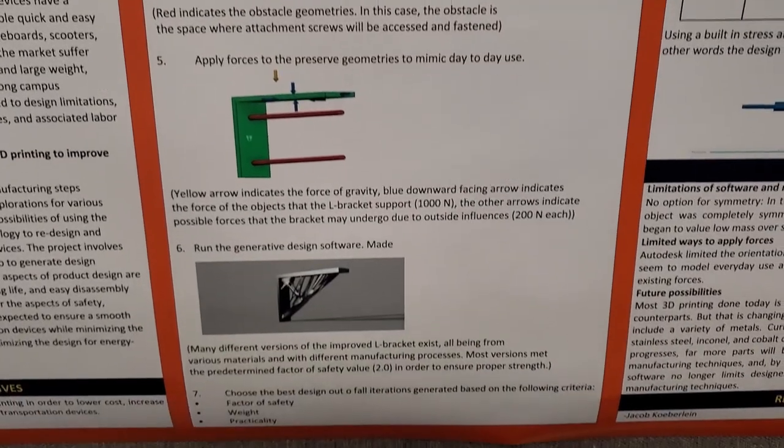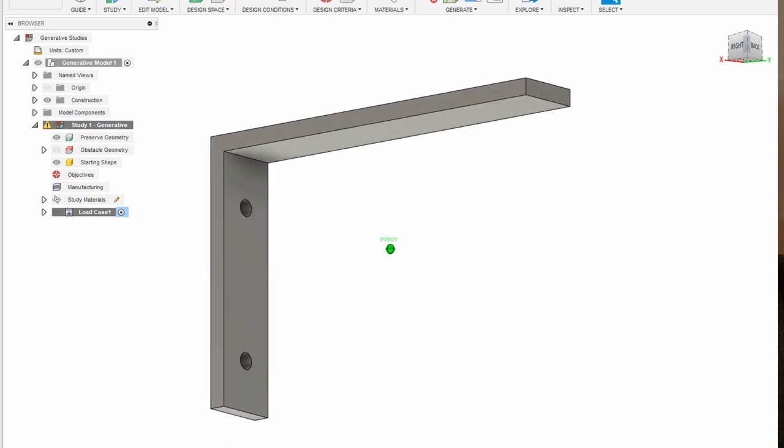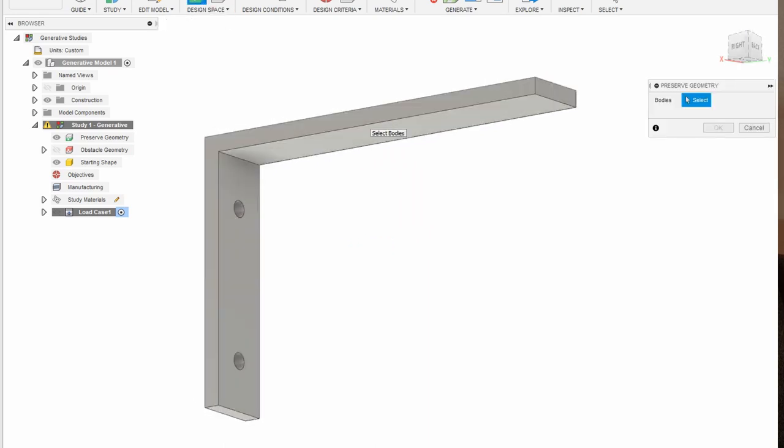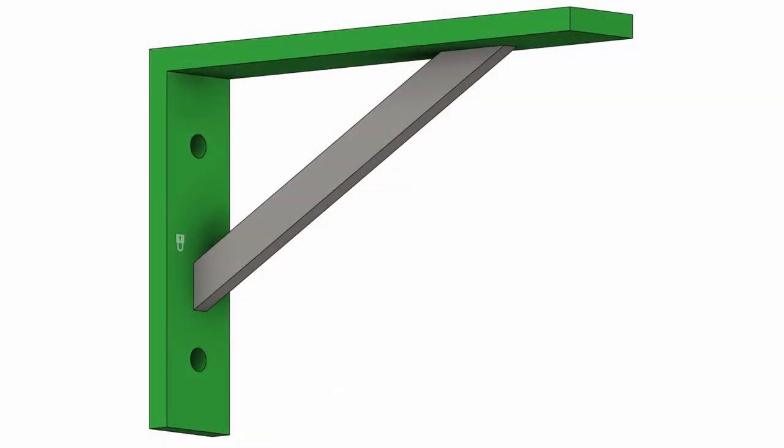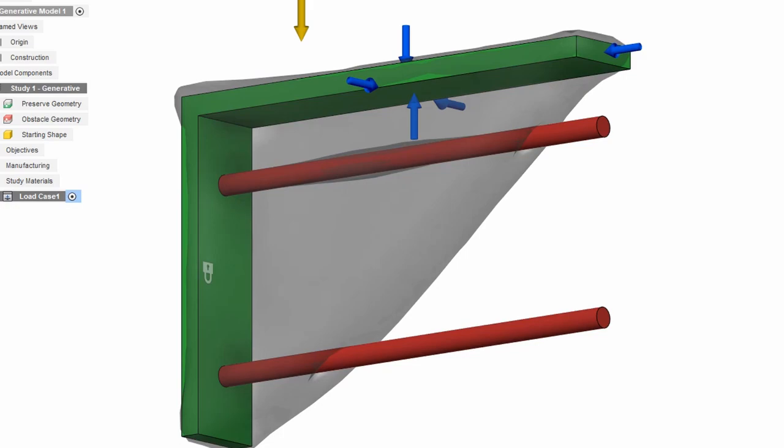First we take a traditional looking L bracket and model this in our program — in this case we're using Autodesk Fusion 360. We then highlight the geometry that we want to keep, in this case the L of the bracket, and we get rid of the geometry that we don't want to keep. This crossmember right here works perfectly, but what if we could make something just as strong if not stronger, yet as light as humanly possible? It would take forever for us to figure all of that out on our own. However, the computer can do this no problem, and depending on the complexity it'll take anywhere from a couple of hours to longer, but the point is it's a lot faster than a human.